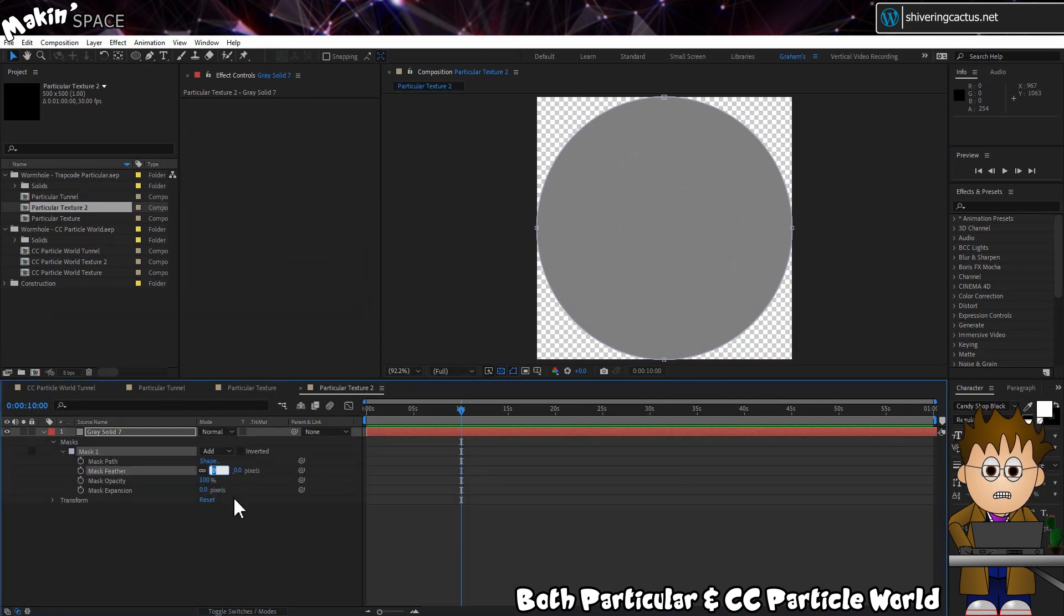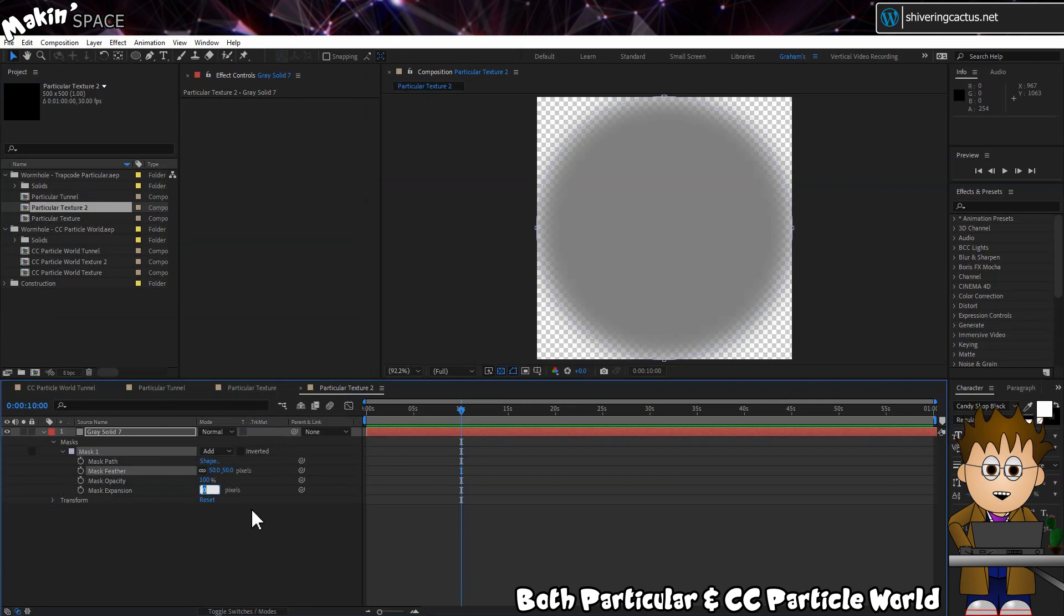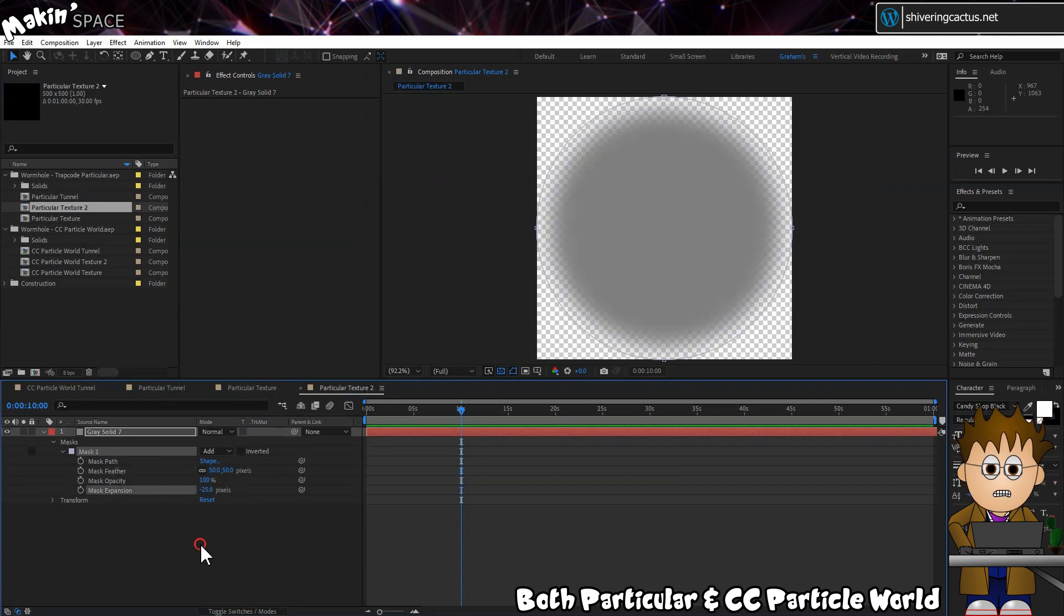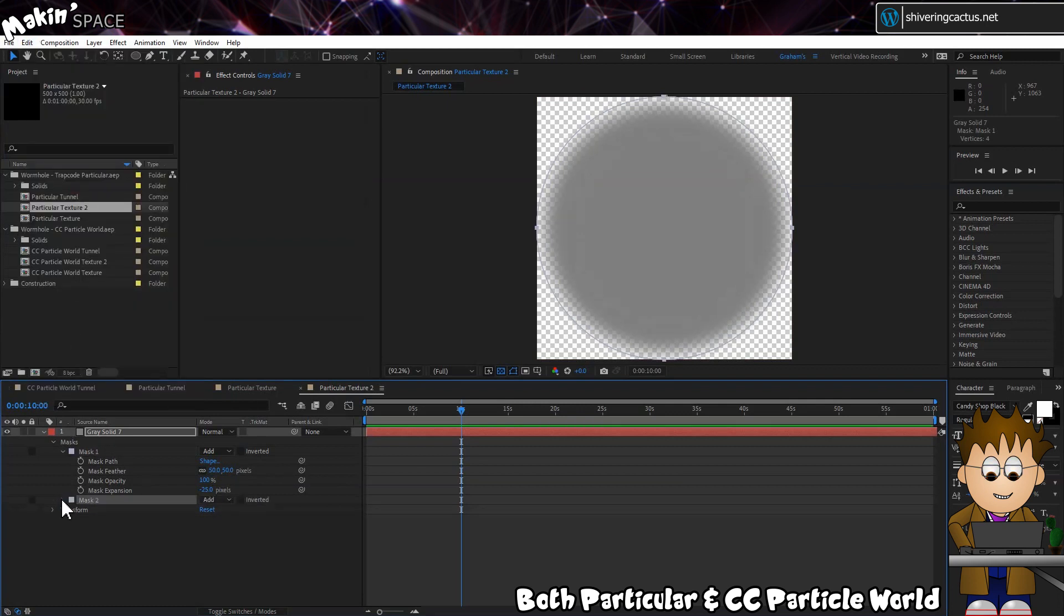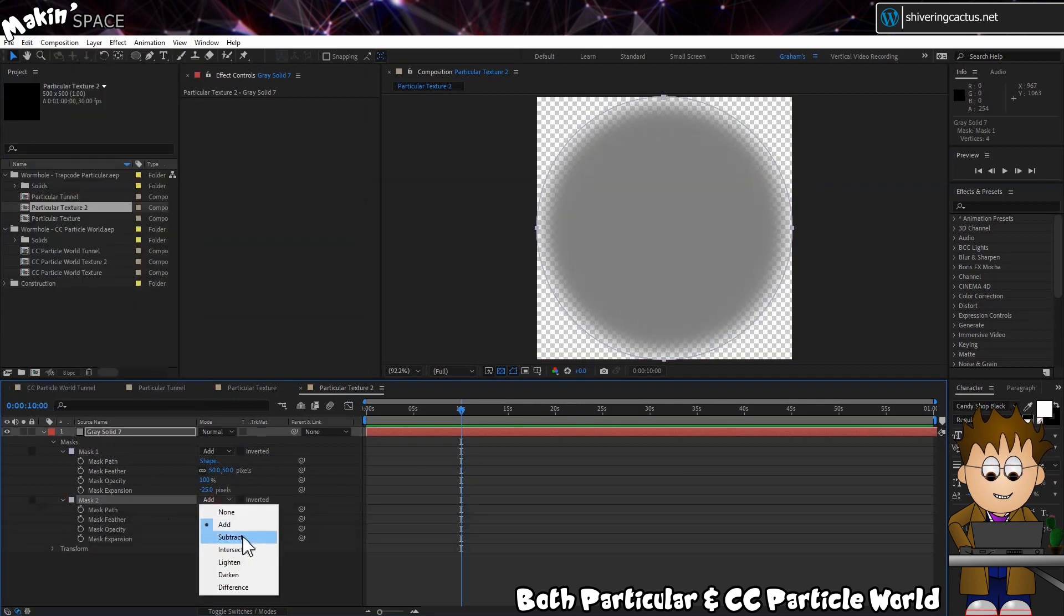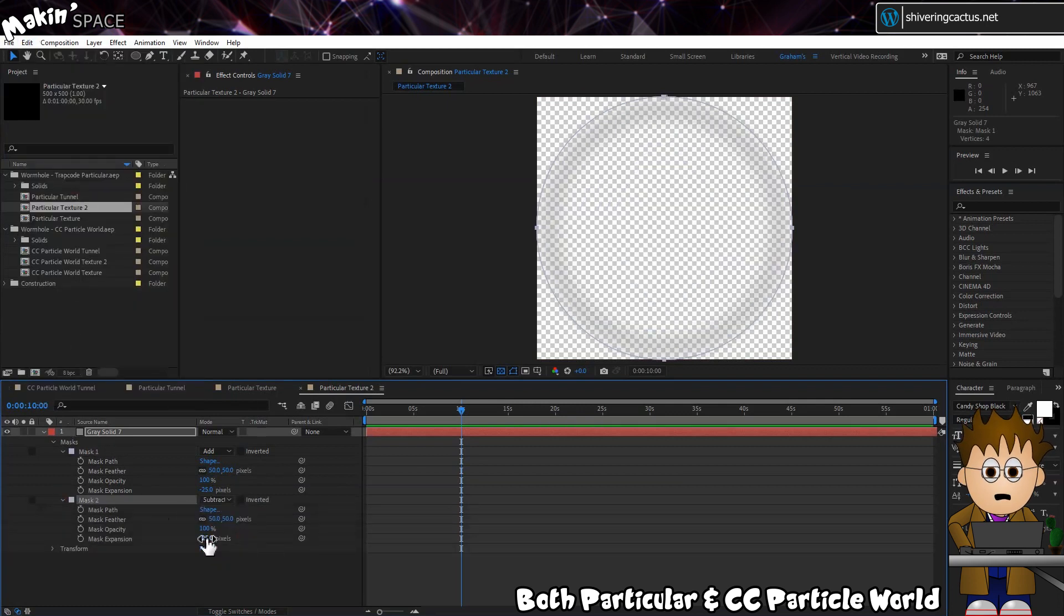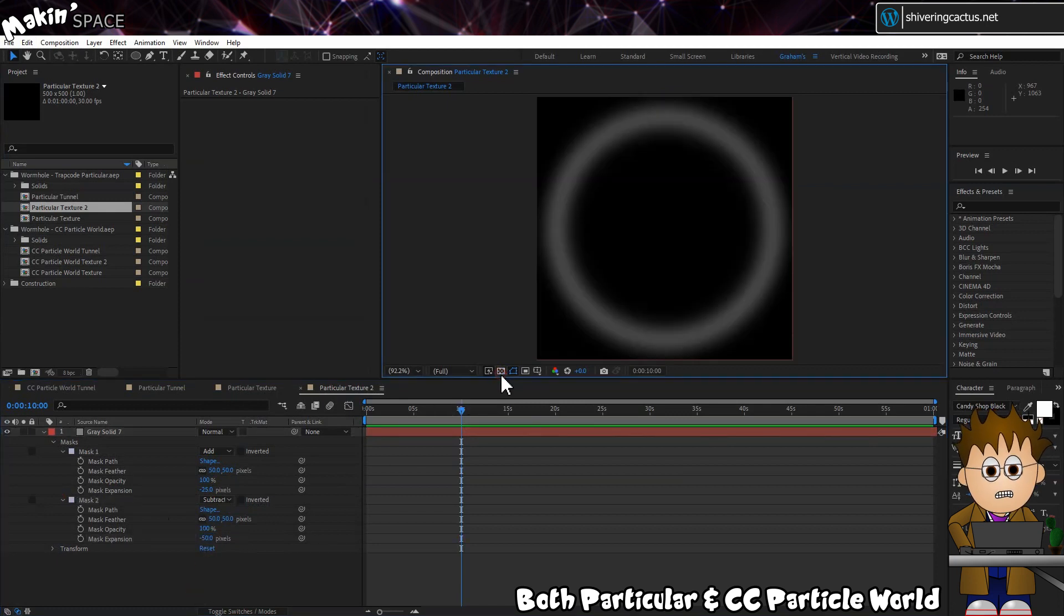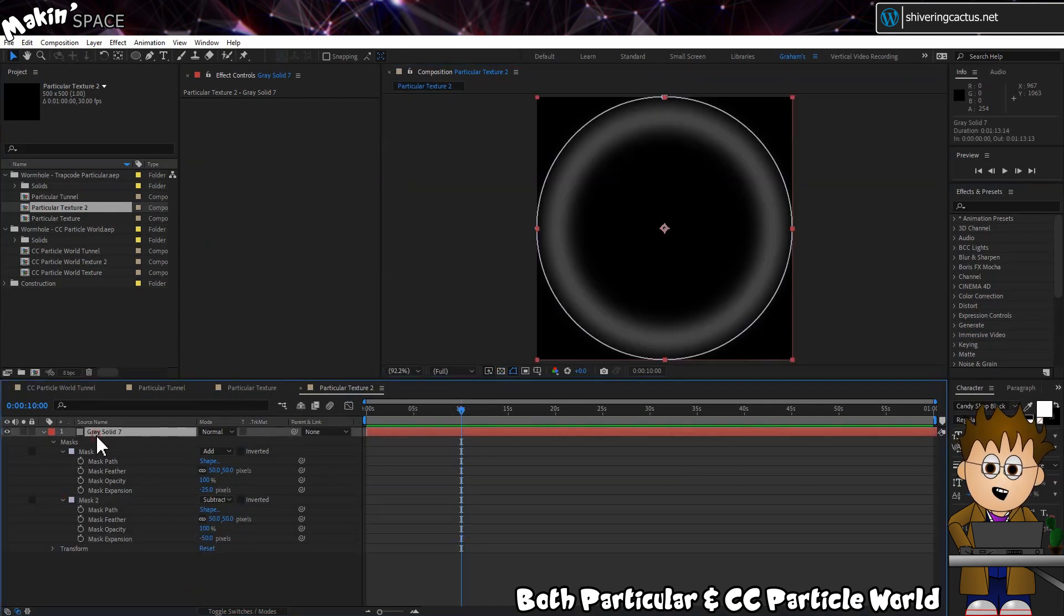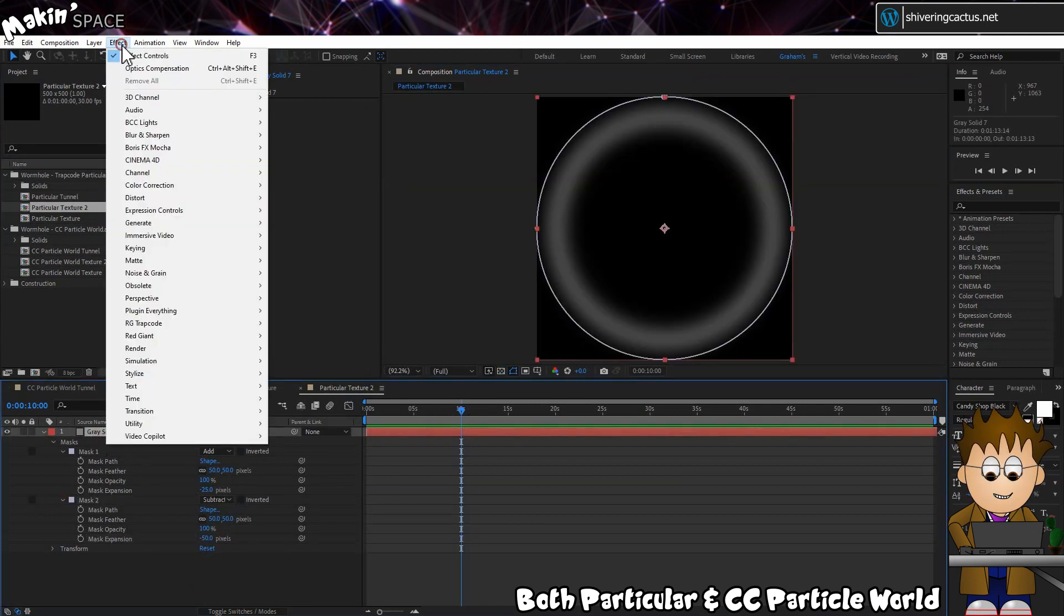Set the mask's feather to 50 and the expansion down to minus 25. And with the mask selected, duplicate this and set the Type to Subtract. And then reduce the expansion again, this time to minus 50. So we get a thin, faint circle.